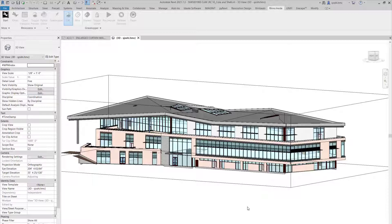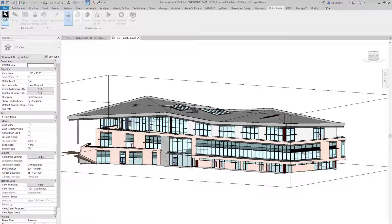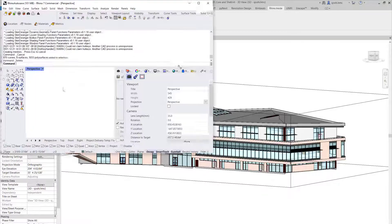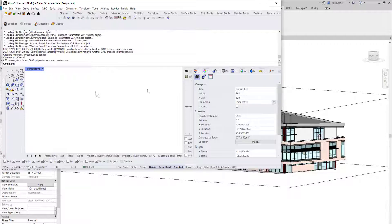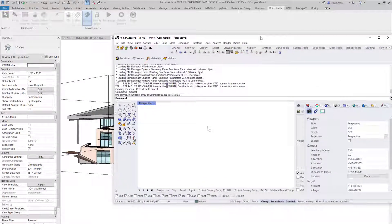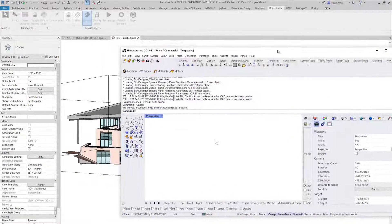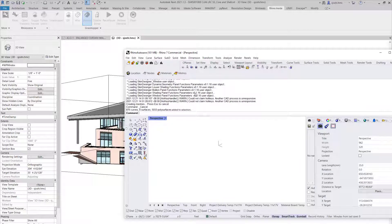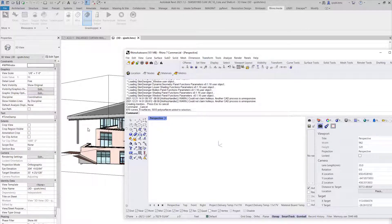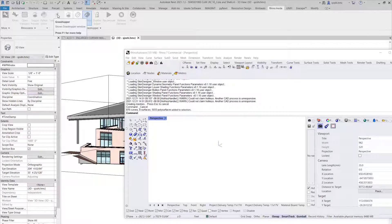So to do that, first we open our Rhino. When you open Rhino, you will have a clean Rhino file with nothing in it. Right now we are running Rhino inside Revit.